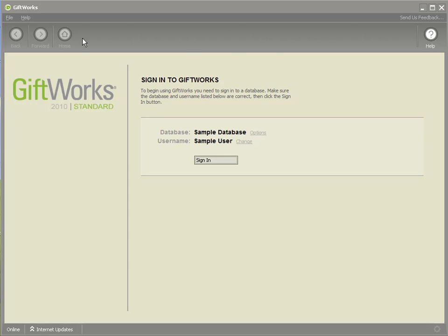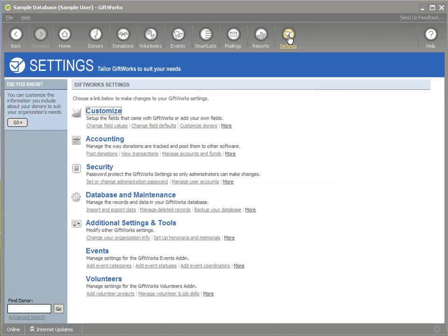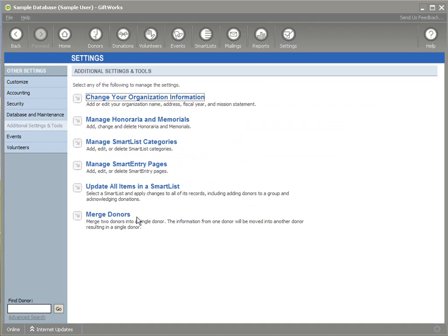If you look at my screen, you'll notice I'm using GiftWorks 2010 and the sample database. If I sign into GiftWorks and go to the settings area, and go under additional settings and tools, I'll see down in the middle, Manage Smart Entry Pages.